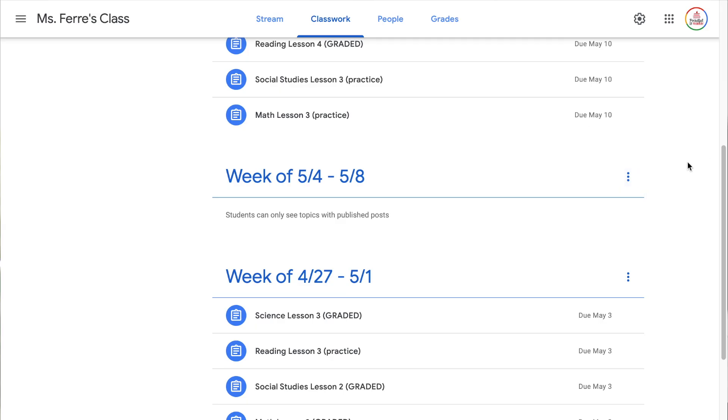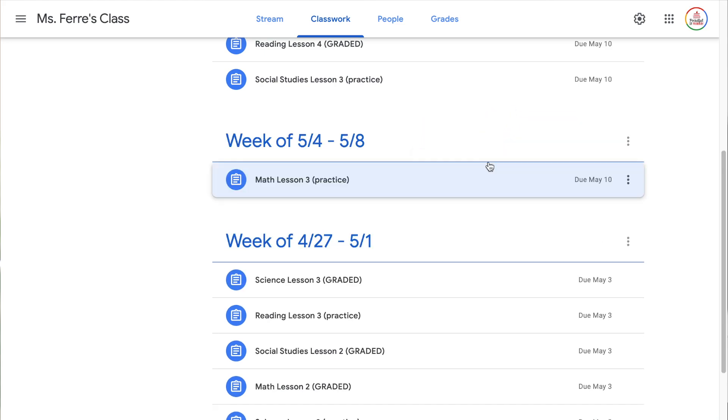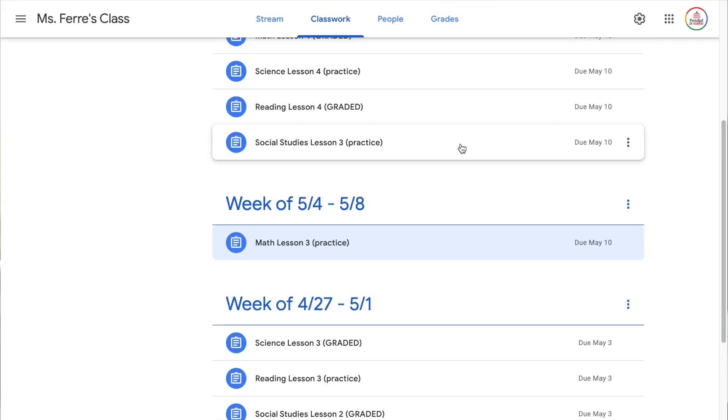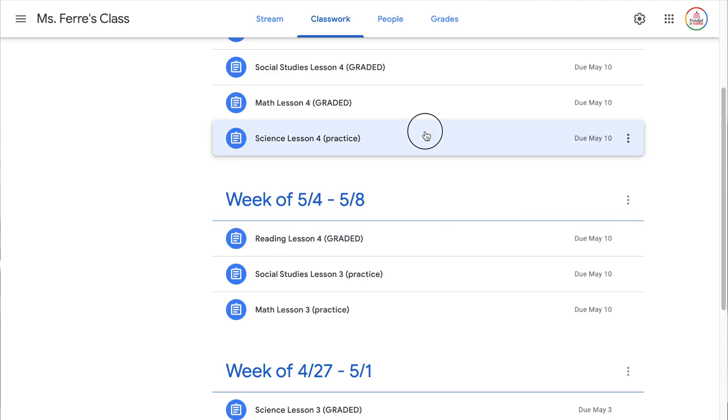Now I've organized the first week of assignments into that topic, but I want to show you another way to organize assignments into a topic instead of going through edit. This is a lot faster, but if you have a long list of assignments it can get tricky as you're clicking and dragging. You can actually click on any assignment, hold down the click, and then drag it into a topic. This is a game changer and makes it super easy, so I'm going to go ahead and drag the rest of these under that topic.